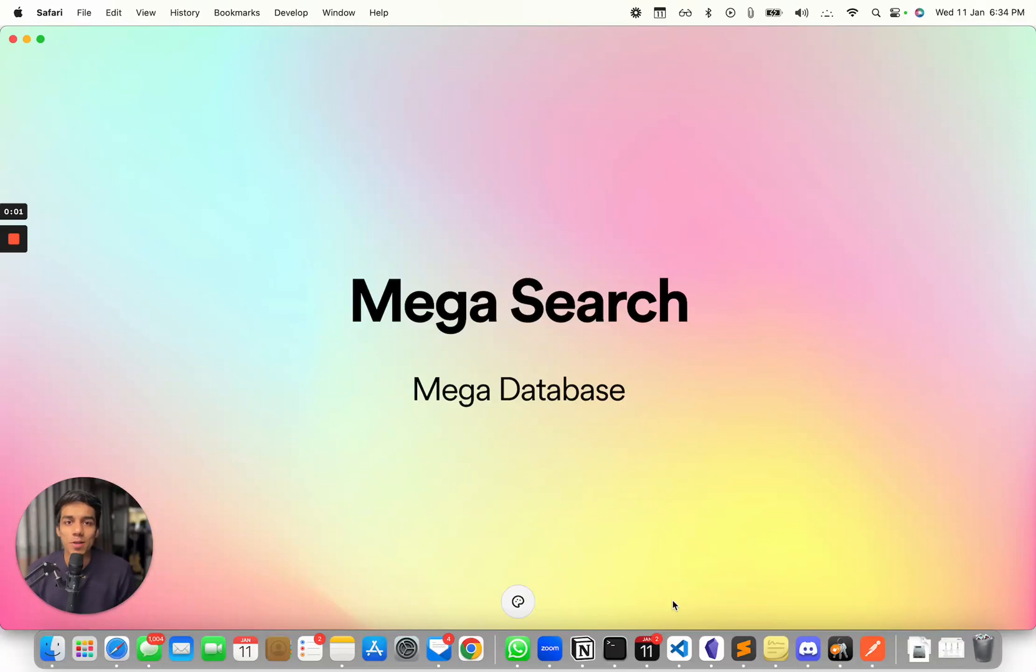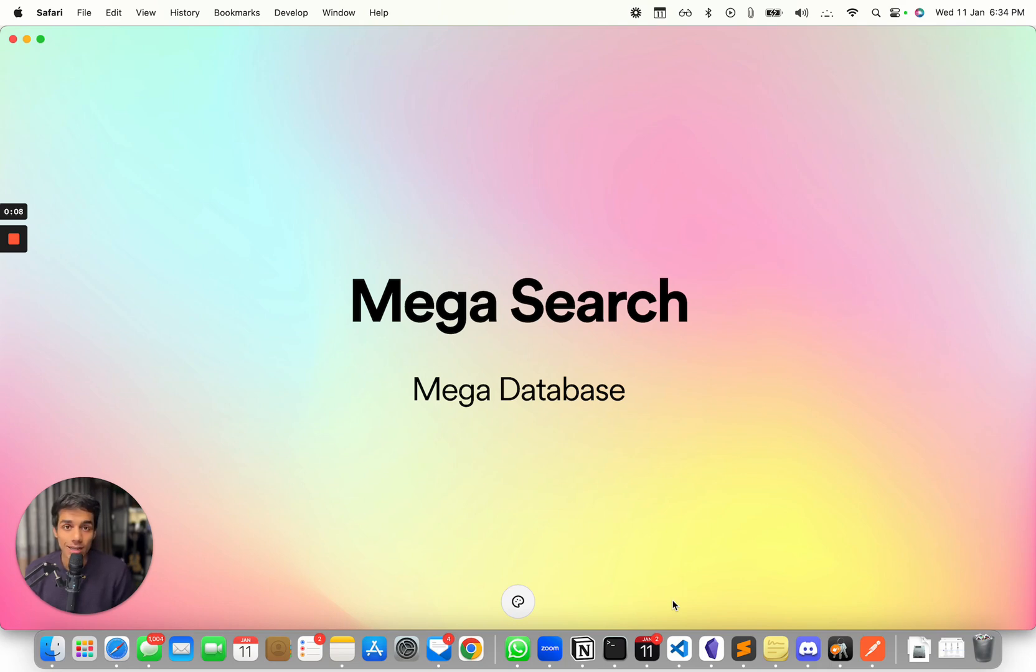Hey there! So today we'll be going through an amazing feature that we have built. It's called MegaSearch. It searches through multiple columns, multiple fields inside the collection.